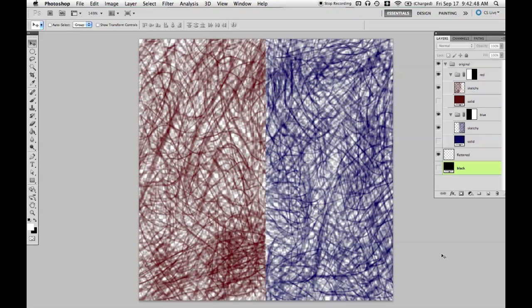So here we are in Photoshop and we have some red strokes on the left and blue strokes on the right. The strokes are exactly 40% red on the left and 40% blue on the right.